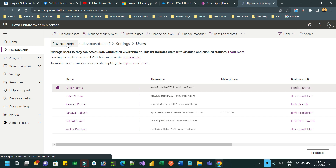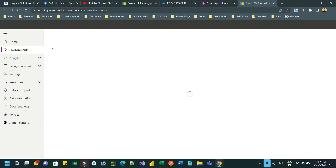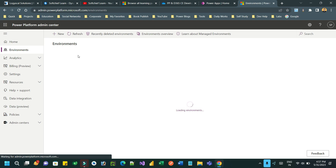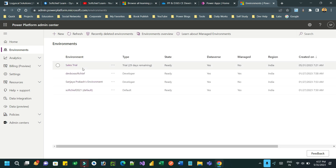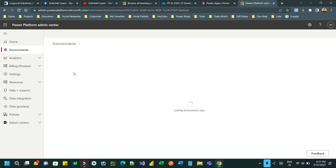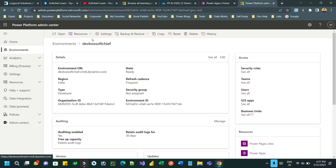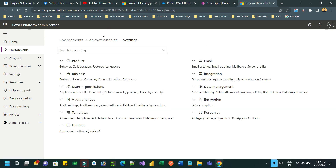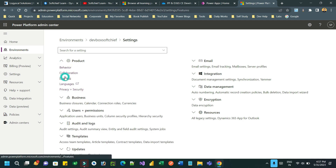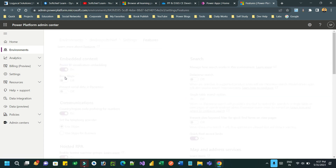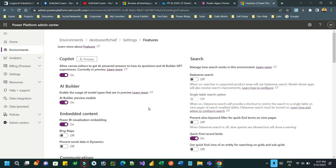First you have to go to admin.powerplatform.microsoft.com. Here you have to click on the environment, select the environment which you want to enable for this configuration, go to Settings and Features. This is a feature so you have to enable it under Products and Features, and here we find the Modern Business Unit option.